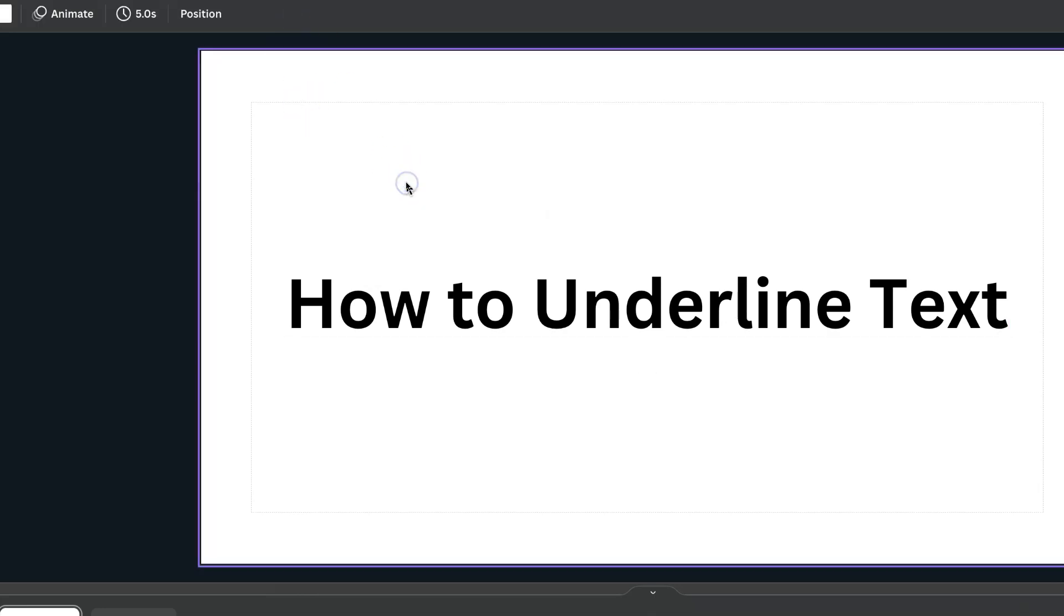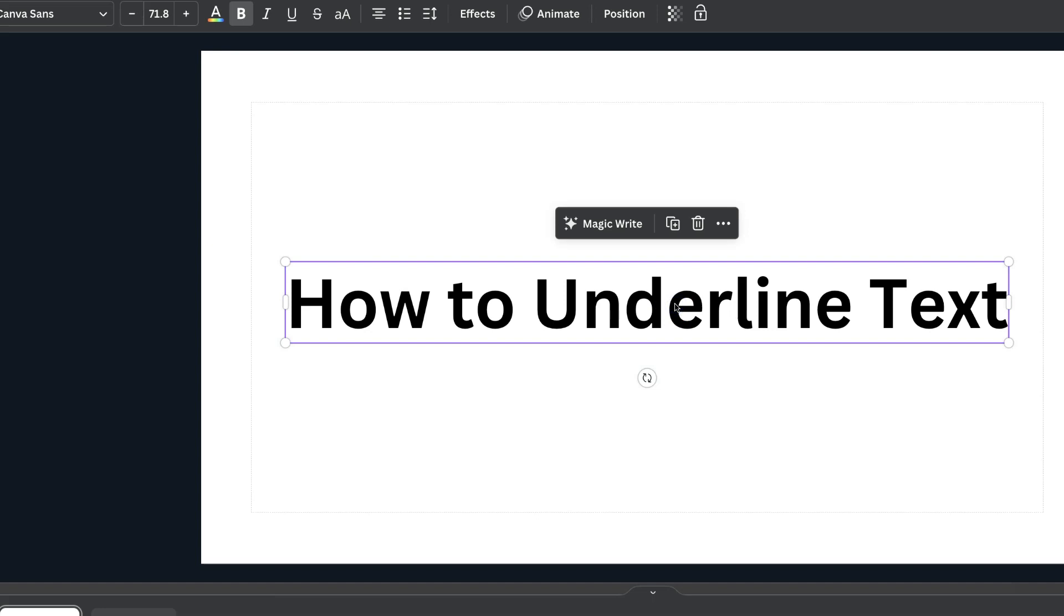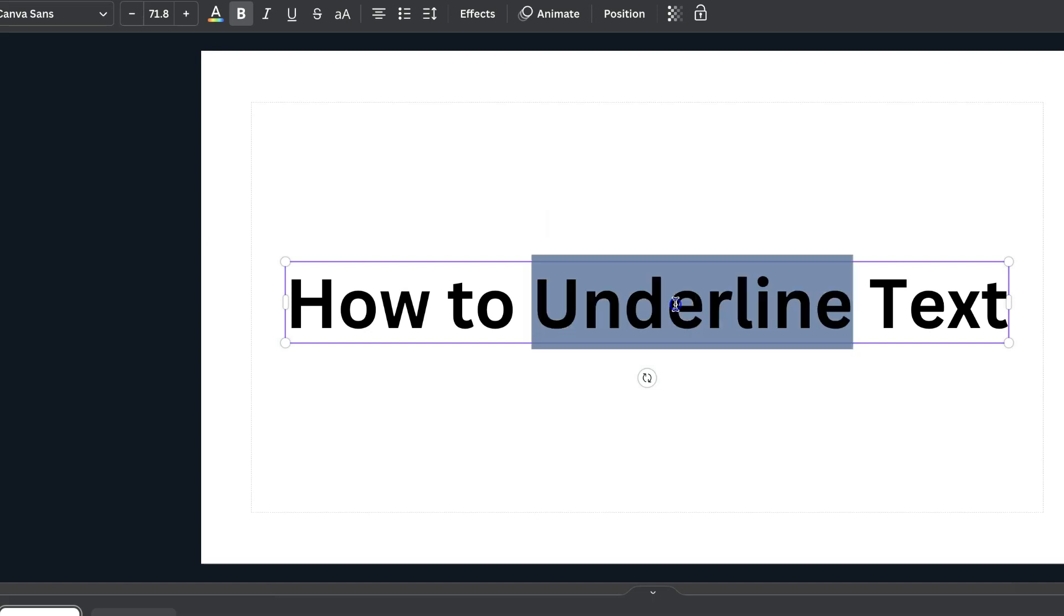Now, if there's a specific part of the text which you want to underline, you can simply click on your text, highlight the part of the text which you want to underline, then we can use that feature again, and it's going to underline like so.